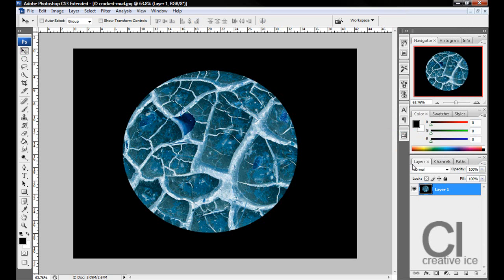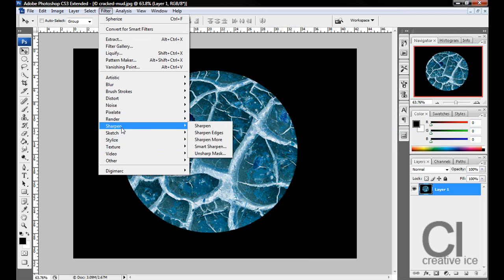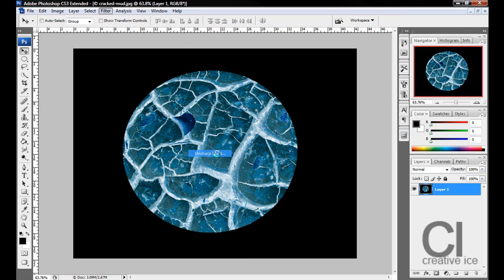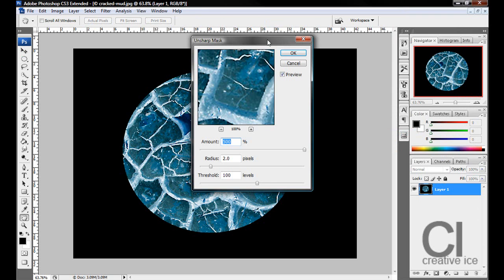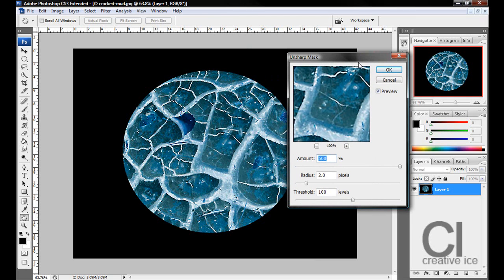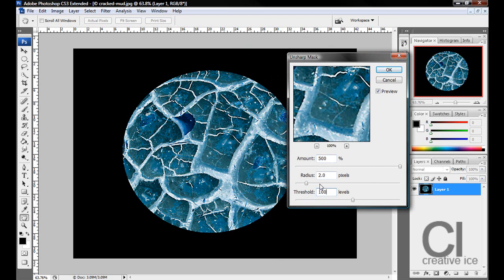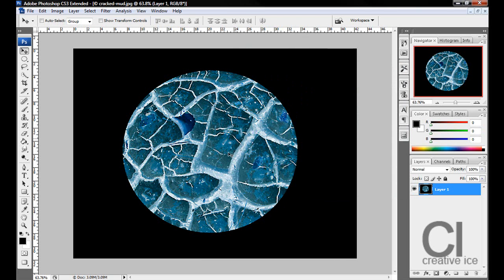Now what we want to do is go to Filter, Sharpen, Unsharp Mask. We want around 500% amount, radius 2 pixels and threshold 1000 levels. You can play around but these are what I'm using. Press OK.